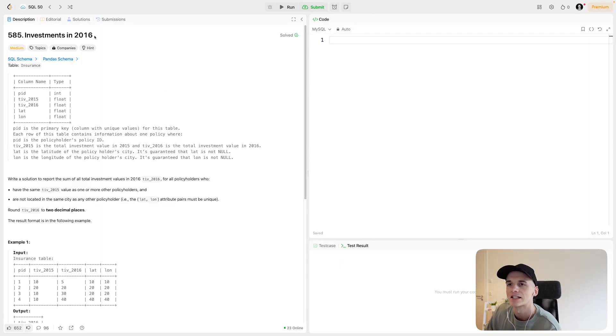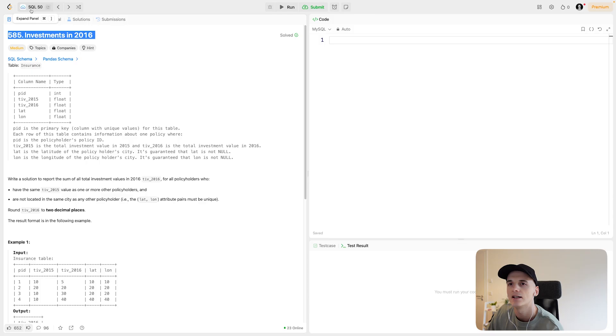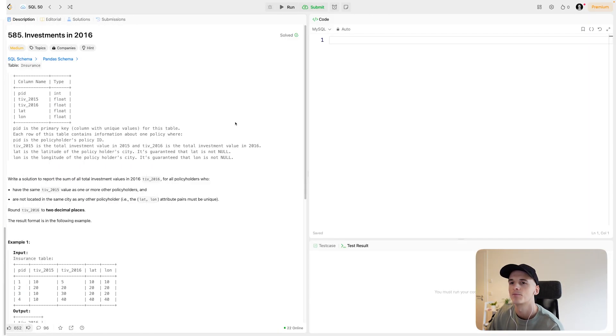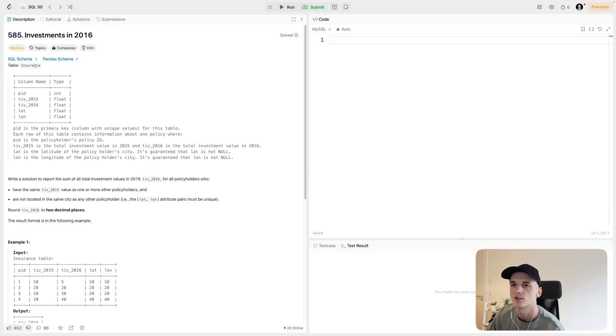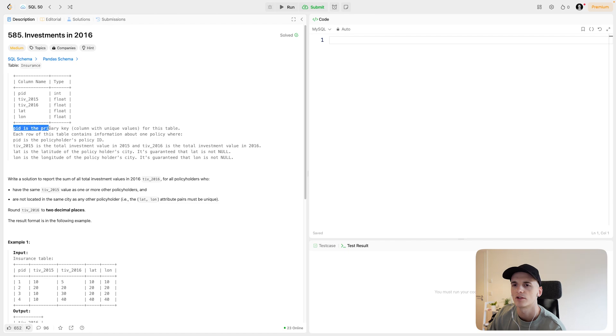So this was called Investments in 2016. It's numbered 585 and it's part of SQL 50's subqueries section. We only have one table to work with called insurance, working with financial data here. We have a PID which is the primary key.